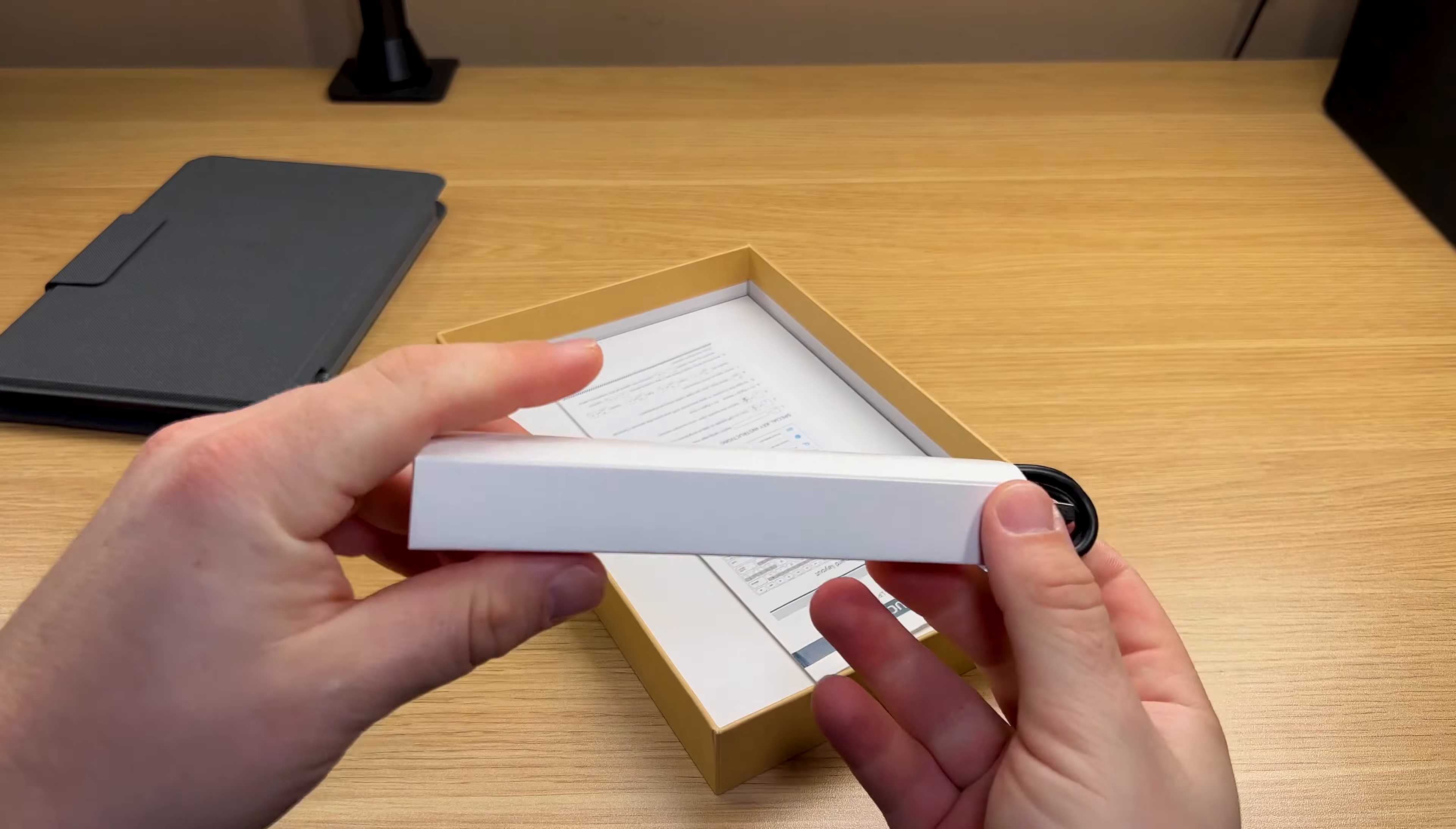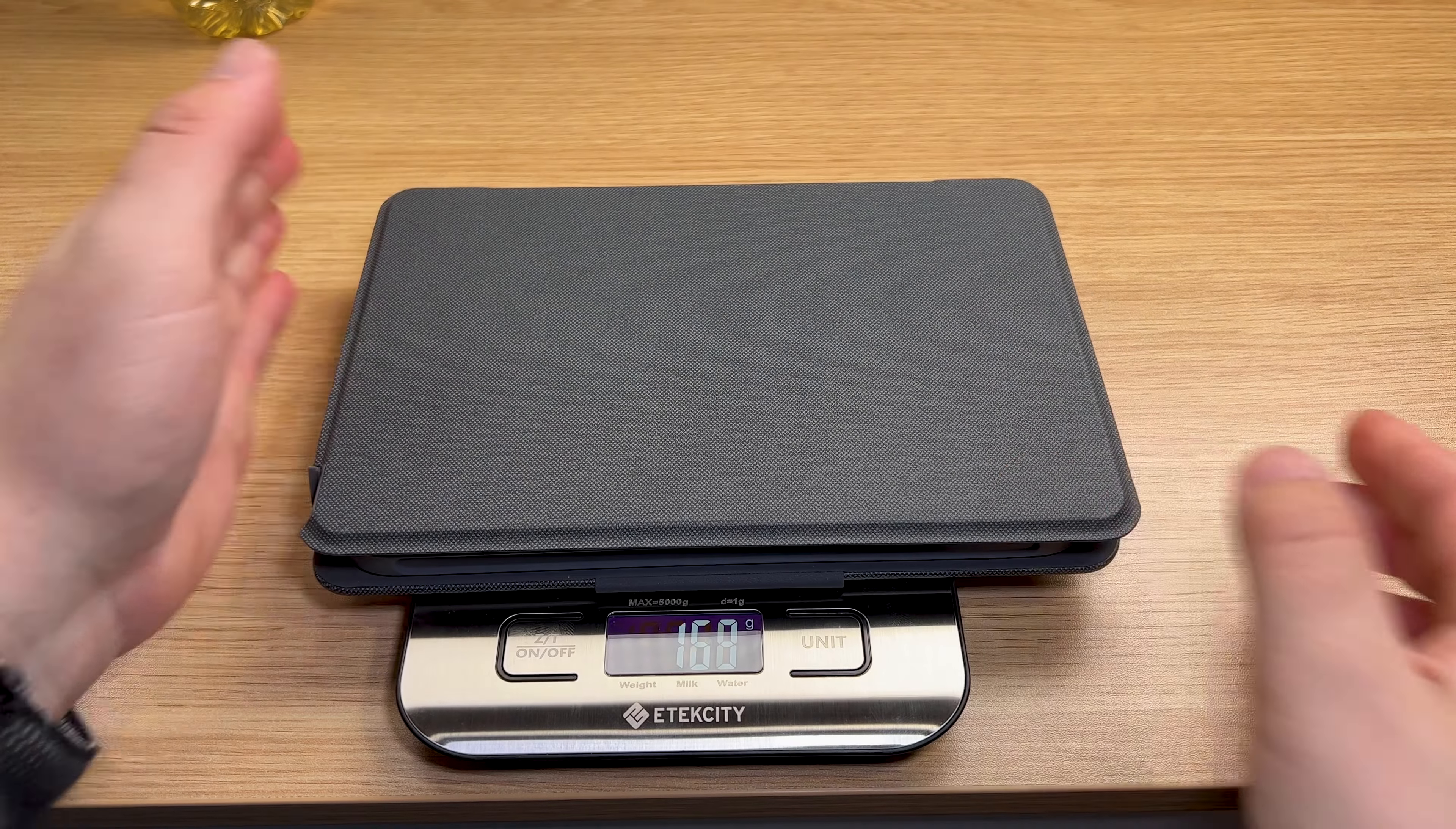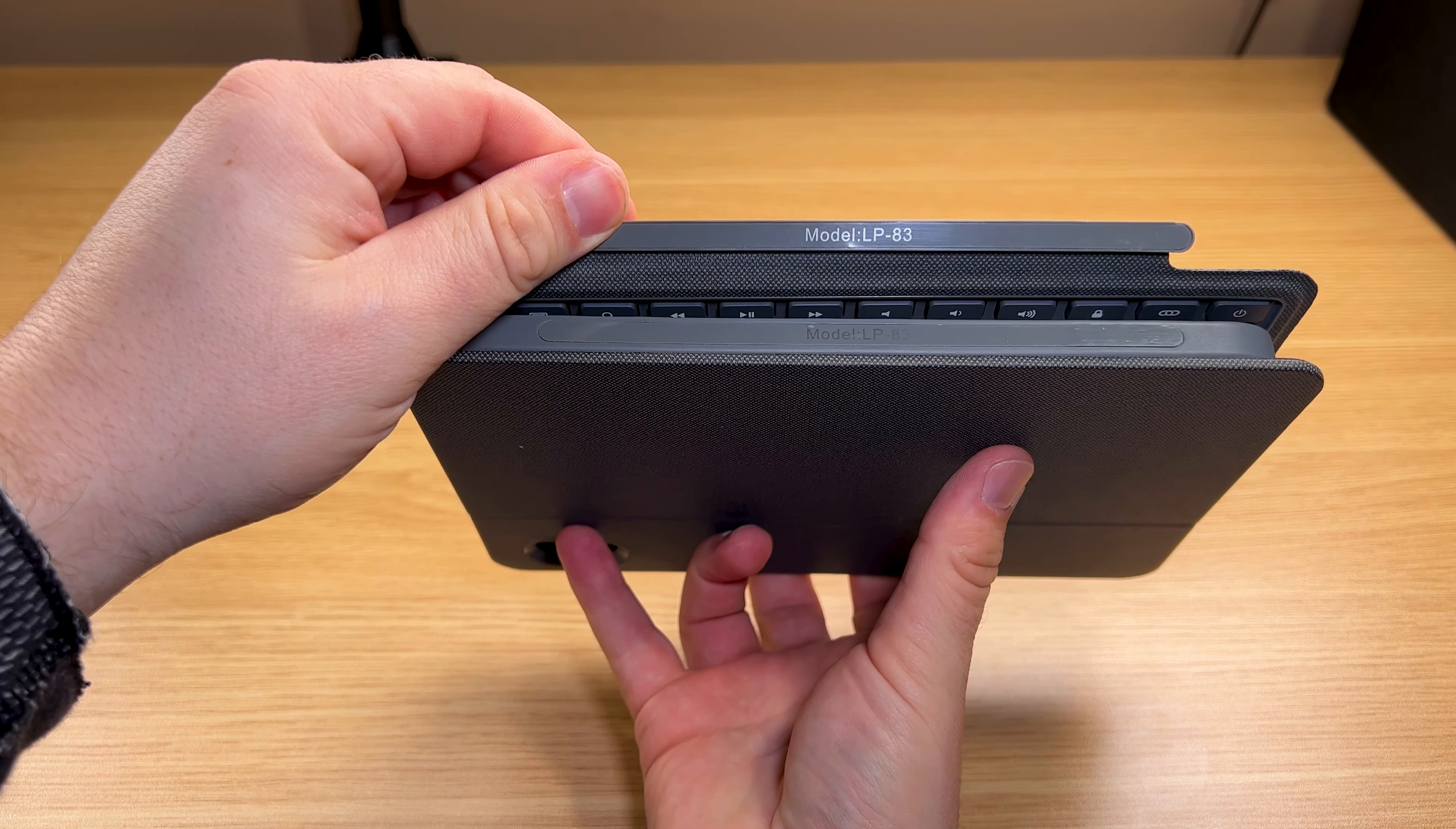Inside the box, you have the USB Type-C to A cable and the instructions. This product does weigh 464 grams. This keyboard attaches with magnets. These are really strong, like stupid strong.